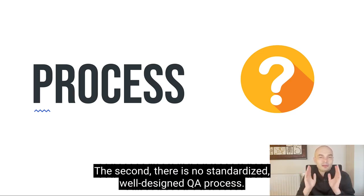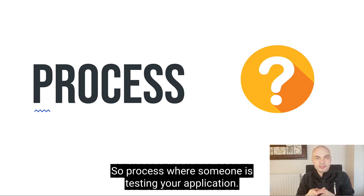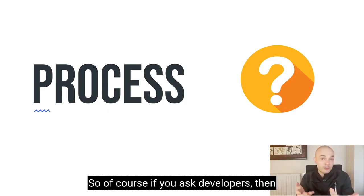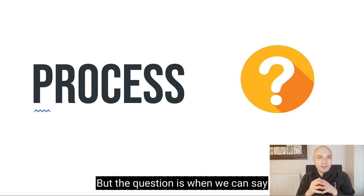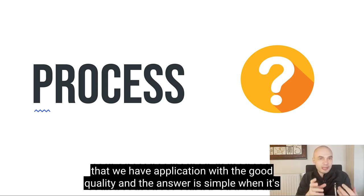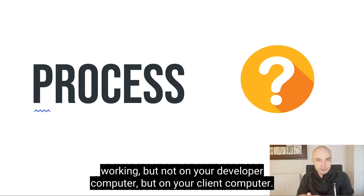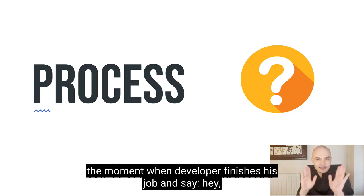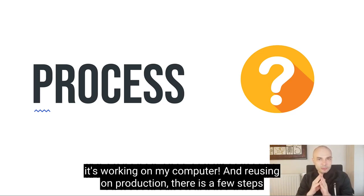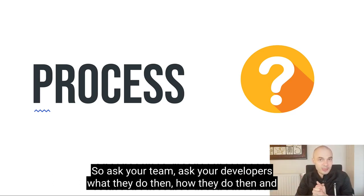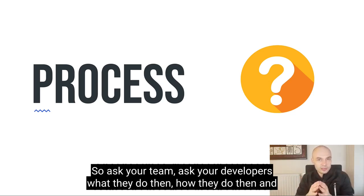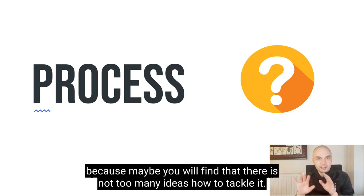The second, there is no standardized, well-designed QA process. So process where someone is testing your application. Of course, if you ask developers, then most of them will answer, yeah, on my computer it's working. But the question is when we can say that we have application with good quality. And the answer is simple, when it's working, but not on your developer computer, but on your client computer. And between the moment when developer finish his job and say, hey, it's working on my computer, and releasing on production, there are few steps which should be done before we can say we are ready. So ask your team, ask your developers what they do then, how they do then, and how it works on a daily basis. Because maybe you will find that there is not too many ideas how to tackle it.